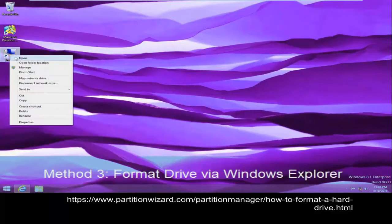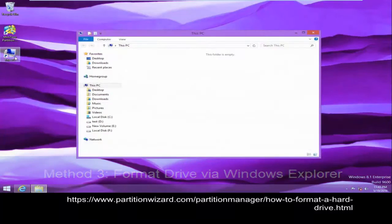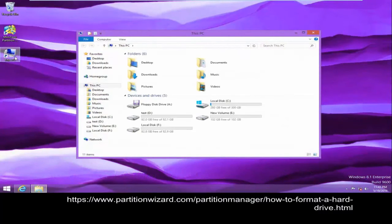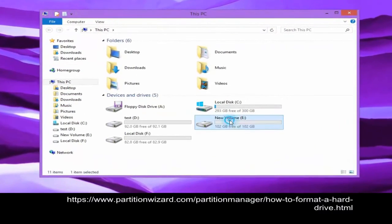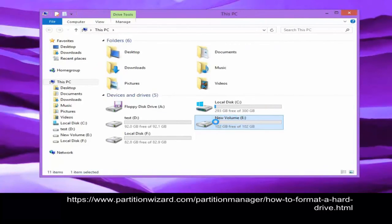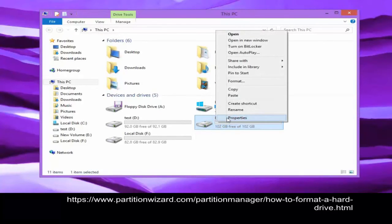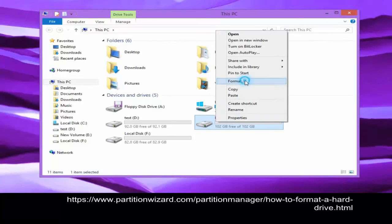Method 3: Format drive via Windows Explorer. Open My Computer, right-click the target drive, and then choose Format.